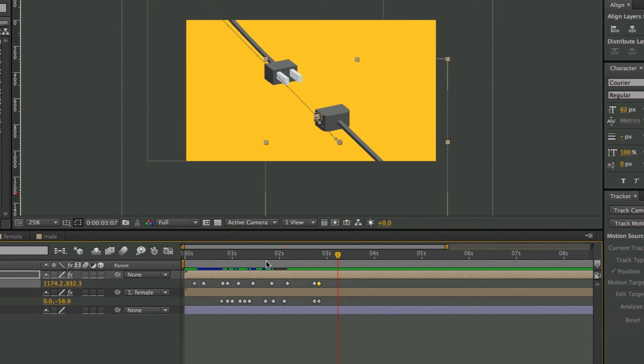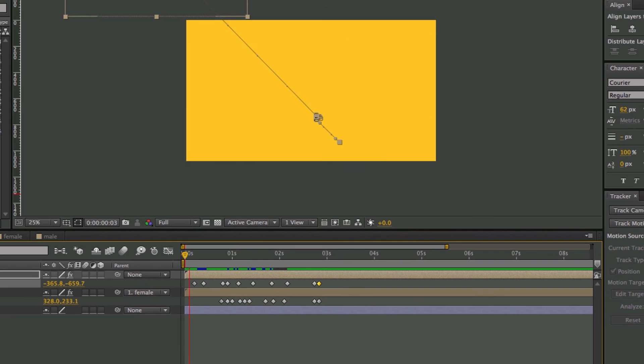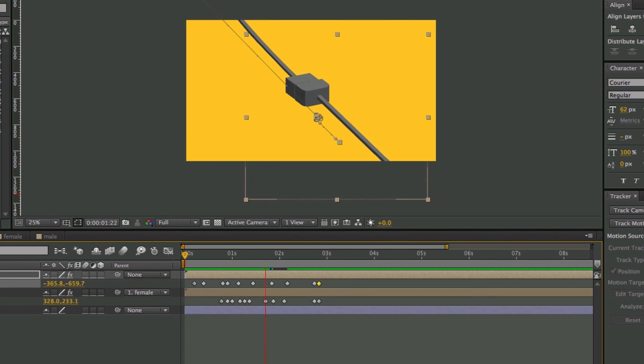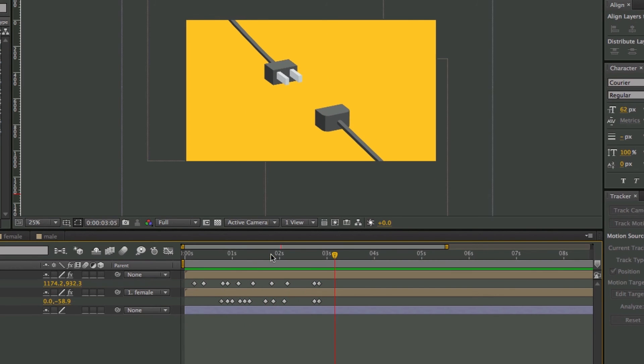And I think four frames is actually a little bit too slow. So let's just do two frames. Maybe three. There we go. So let's take a look at this animation so far. I like this so far.